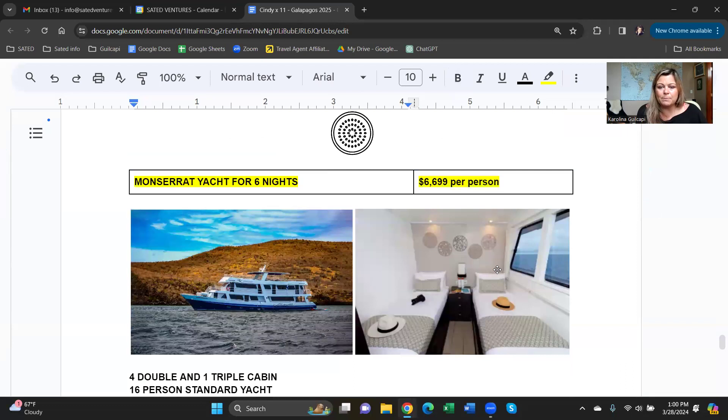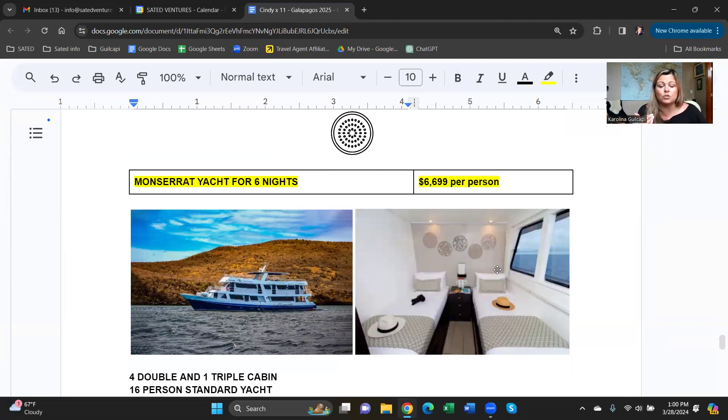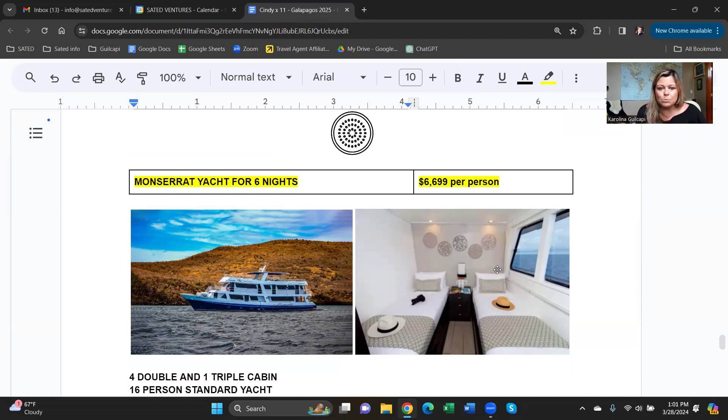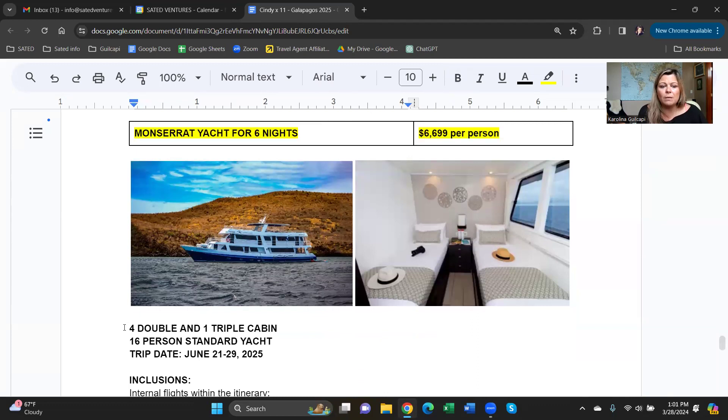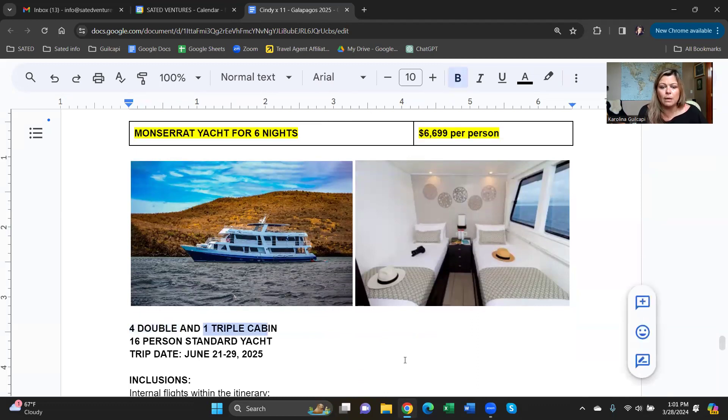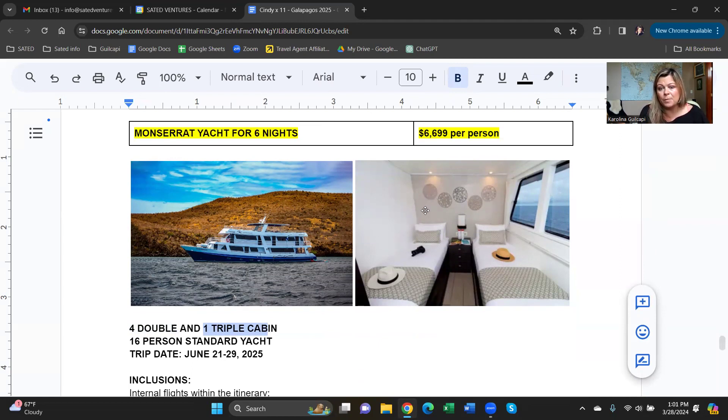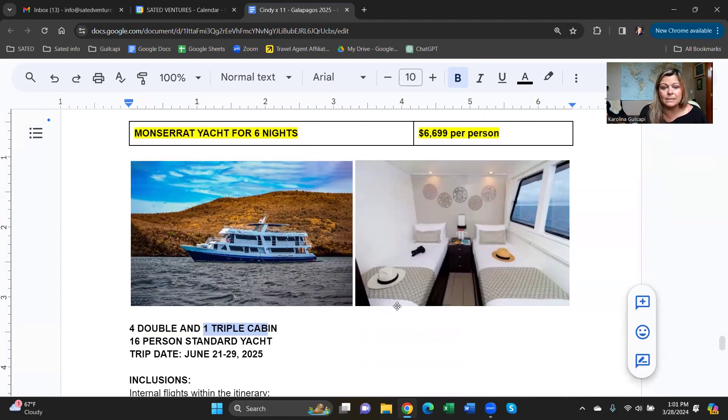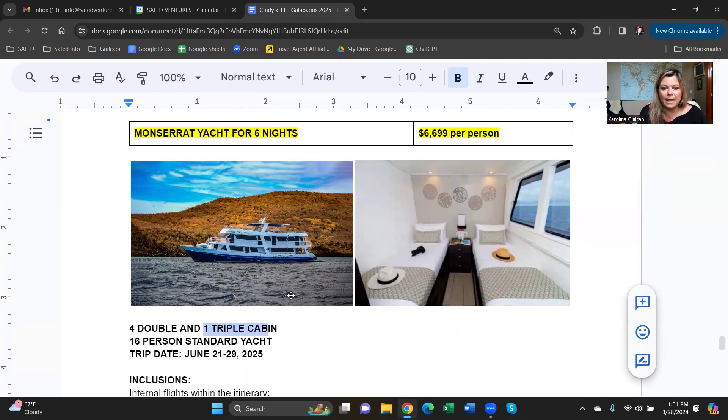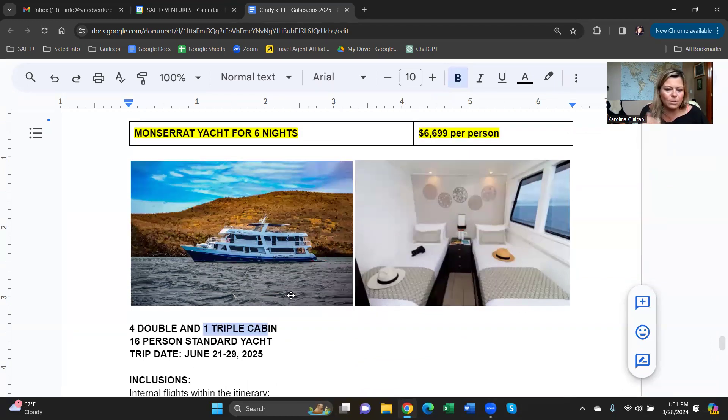Our last boat to show you is the Montserrat. Montserrat is a traditional first-class or standard cruise, 16 passengers. This one has a better price. It is six nights instead of seven nights, so a shorter itinerary, but the price is $69,099. Why? Because 11 passengers will be able to do four double cabins and one triple cabin. A triple cabin would have a bunk bed, so it is quite tight, but if there are children or teenagers, they don't mind. We can include that for them, and everybody gets a much better price. It's a really traditional, wonderful boat with great crew. It's not luxury, but it has the six-night itinerary. You can see quite a lot in six nights.